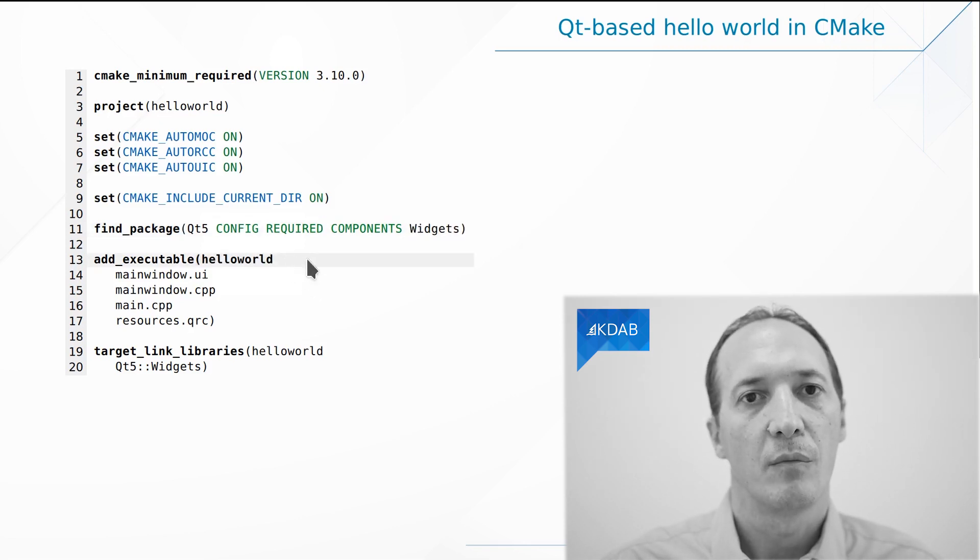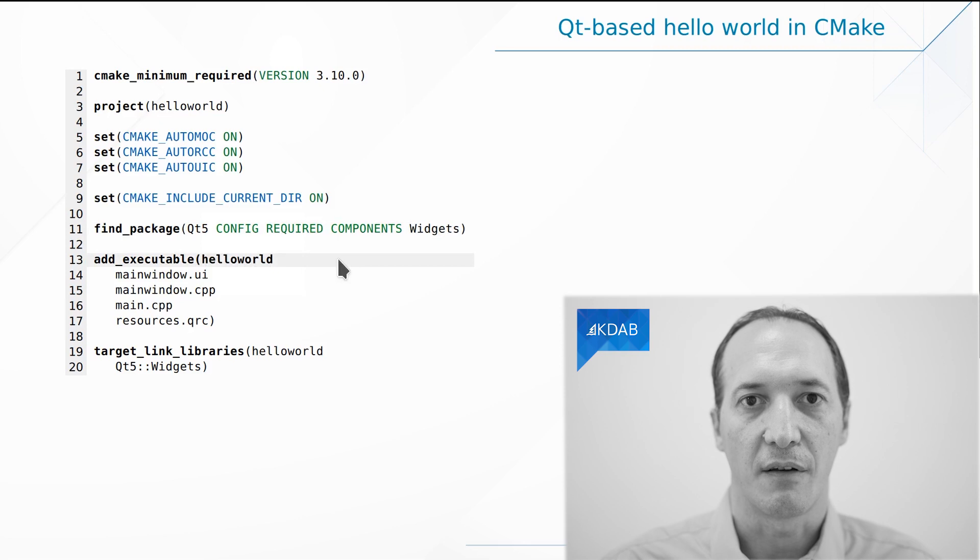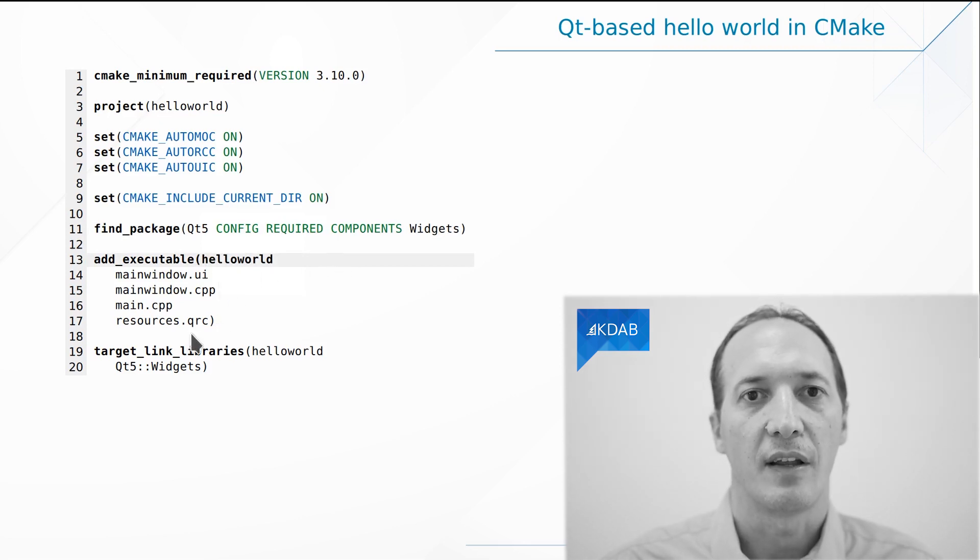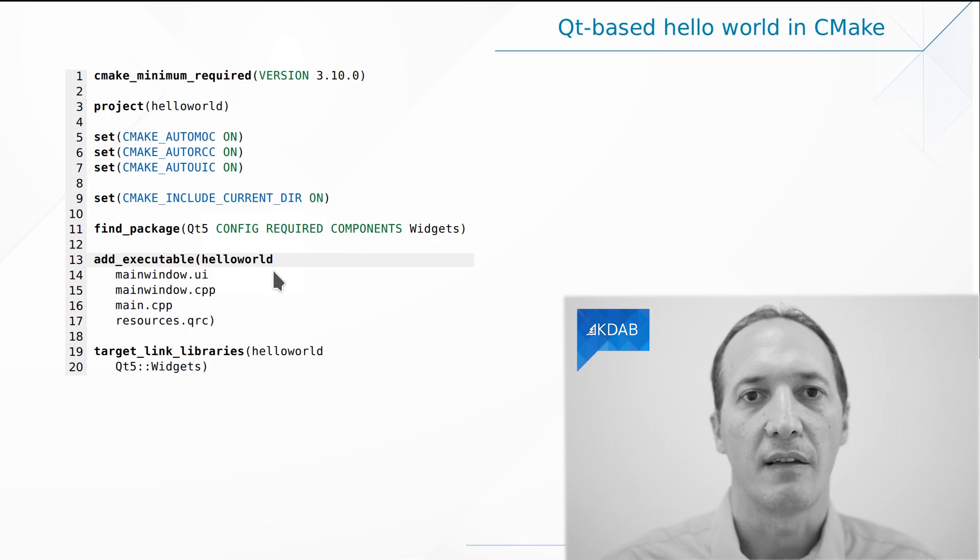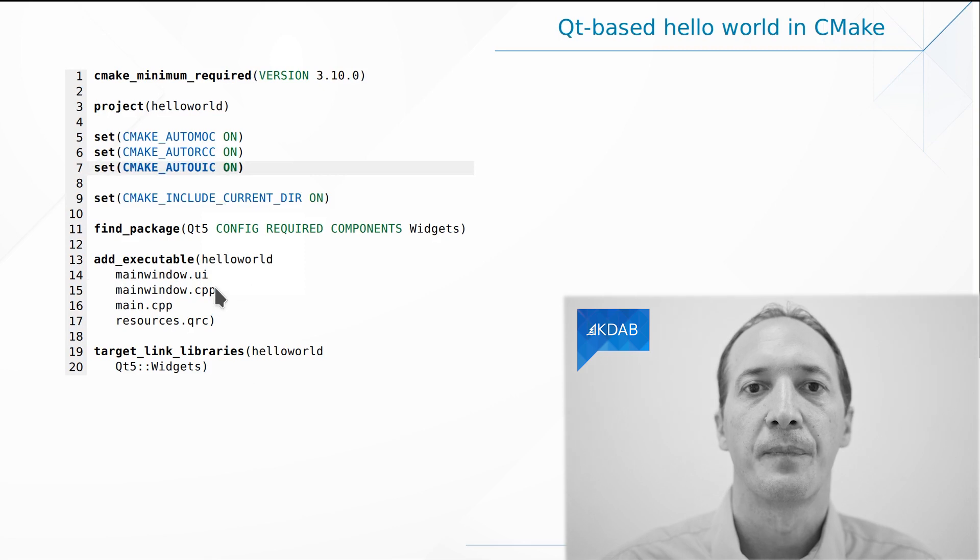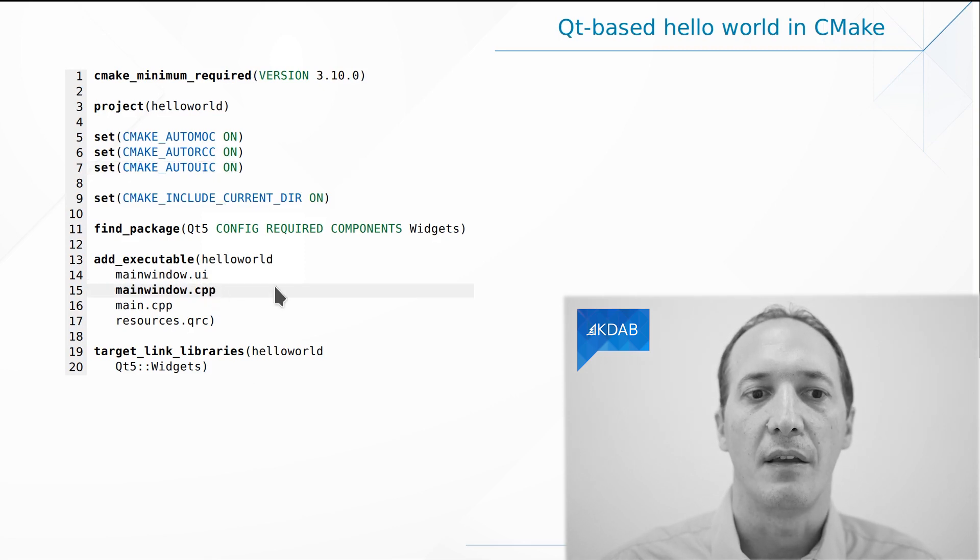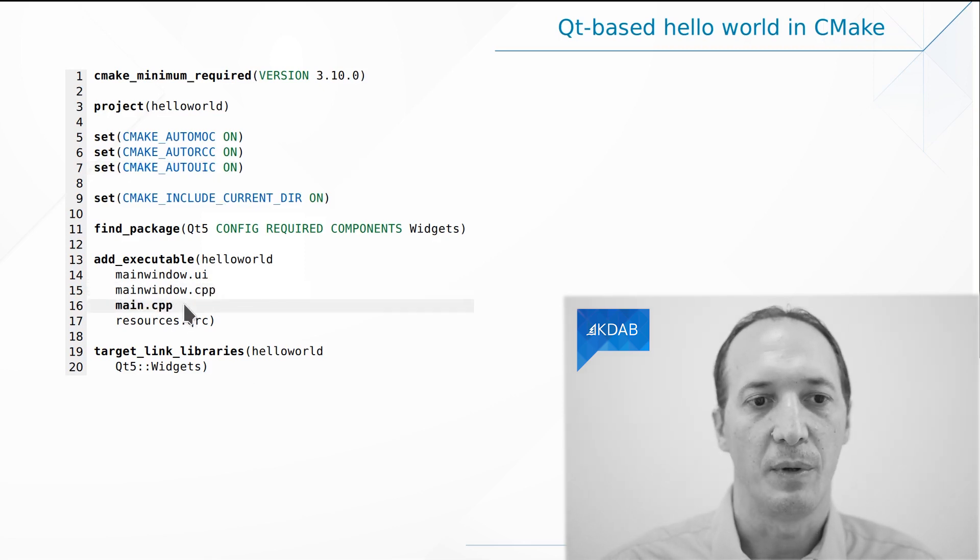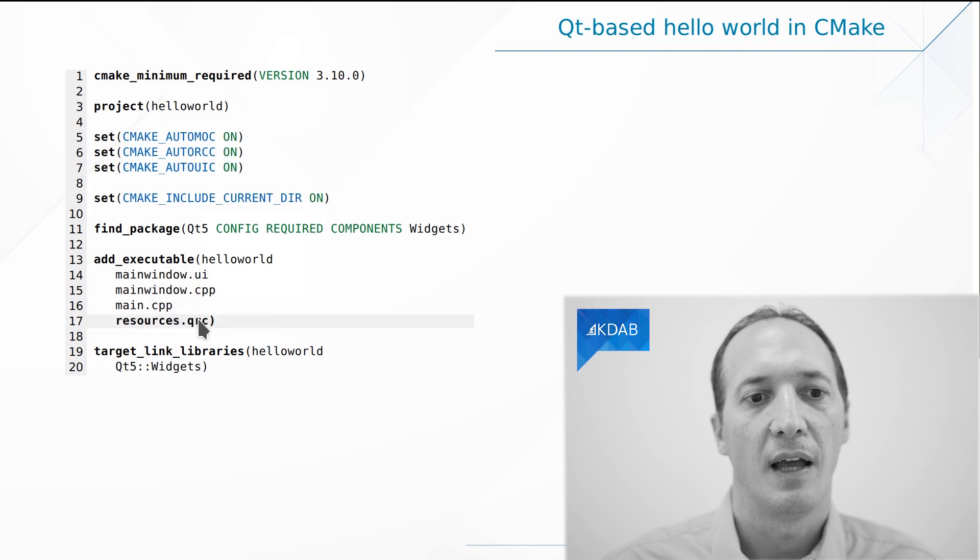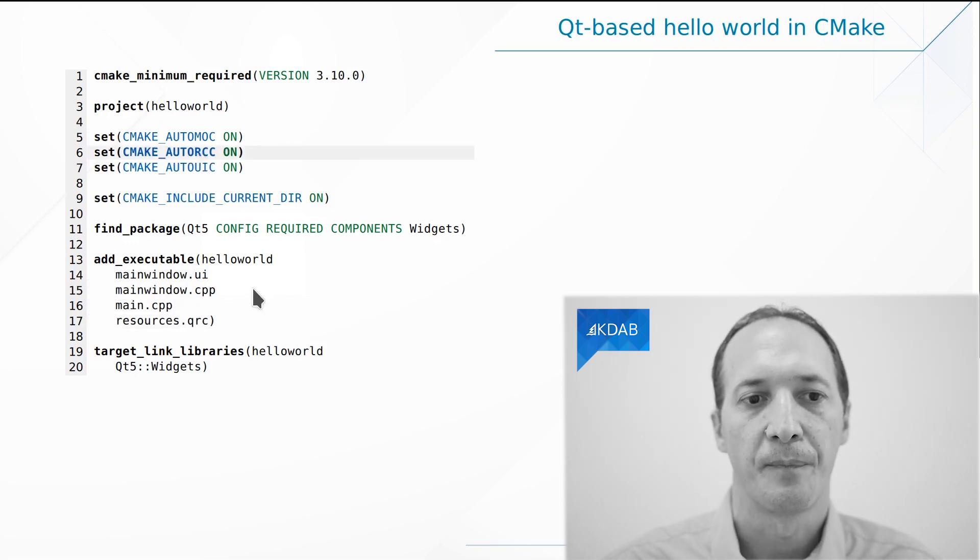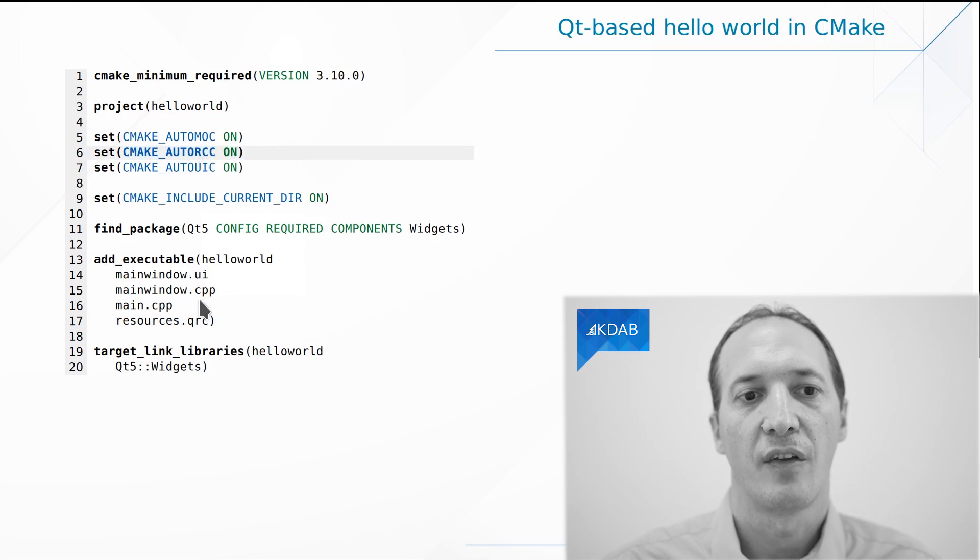And then we can move on to creating our executable. It will be called hello world. And we say these are the files that have to be built into that executable: a Qt Designer UI file which will be processed by UIC, a CPP file or actually two CPP files to be compiled, and one QRC file which will be processed by RCC. So we simply list the source files.